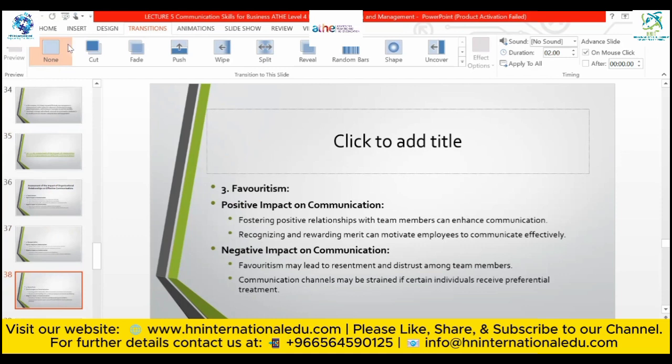Favoritism: positive relations with team members can enhance communication, and recognizing and rewarding merit can motivate employees to communicate effectively through rewards and fringe benefits. Negative impact: favoritism may lead to resentment among team members — as we can see in classrooms, if a teacher shows favoritism, other students become demotivated and less attentive. Communication channels may become strained if certain individuals receive preferential treatment.